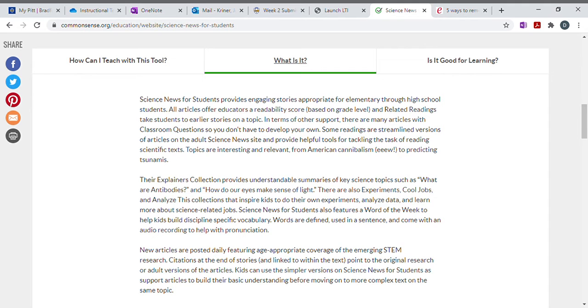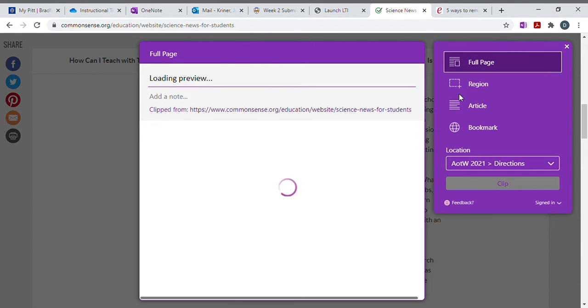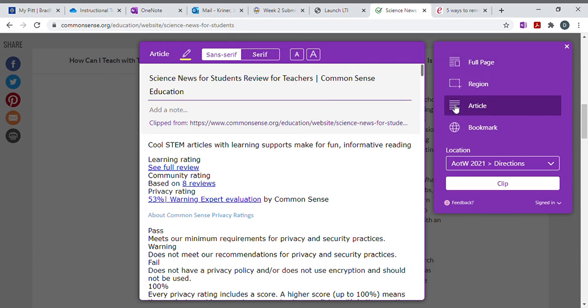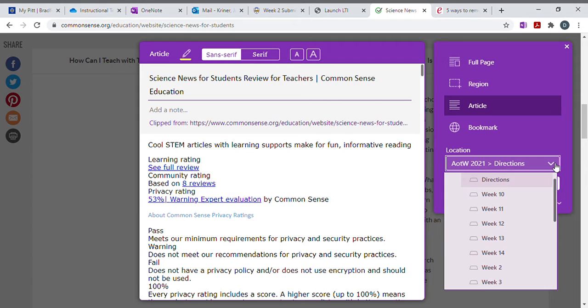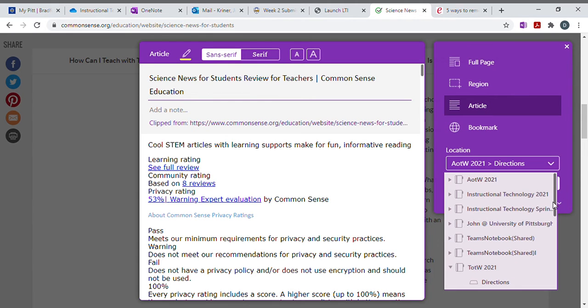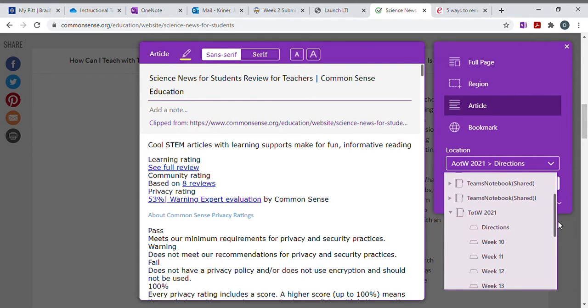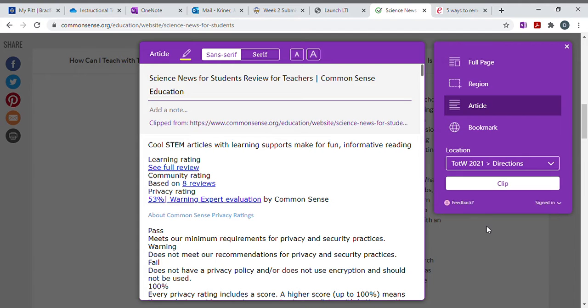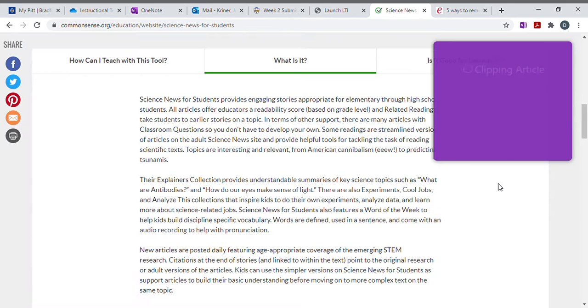And I'm going to send this to my OneNote. I want just the article. And this time I'm going to pick tool of the week. So I'll close that. I'll open tool of the week. You'll pick the week that you're in, but I'm going to pick directions and clip it.